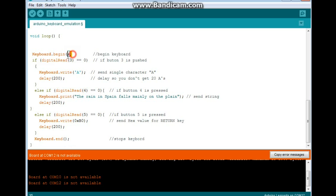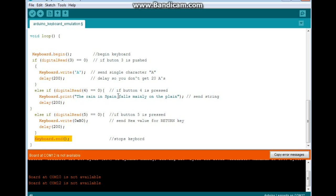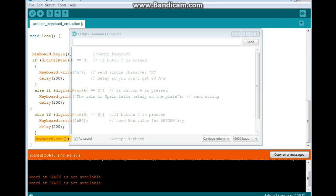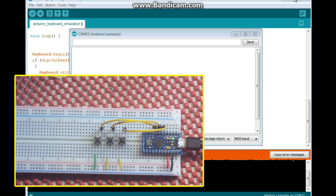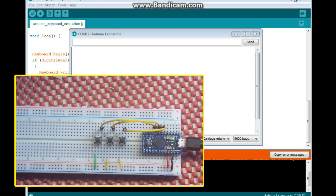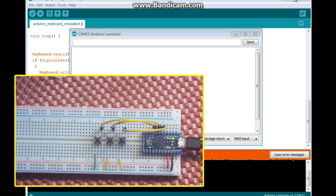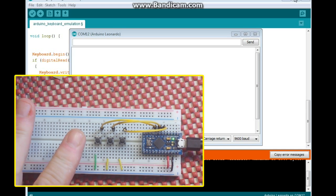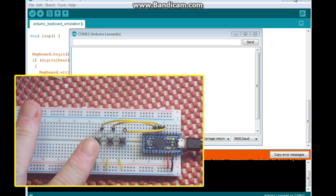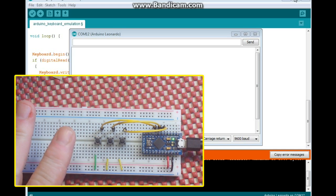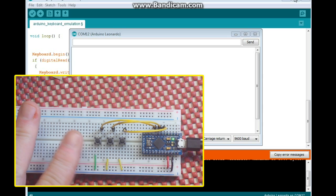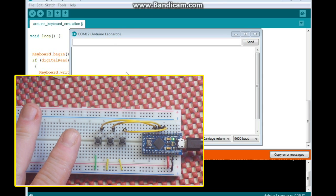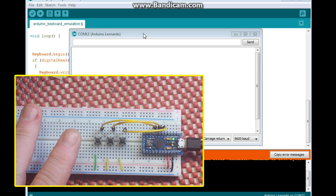And then we do a keyboard.end. Like I said, it's important that we keep this keyboard.begin and keyboard.end only in the part of the program where you're actually reading and using the keyboard, otherwise you could lose control of the computer. So that's it. Let's take a look at it in action.